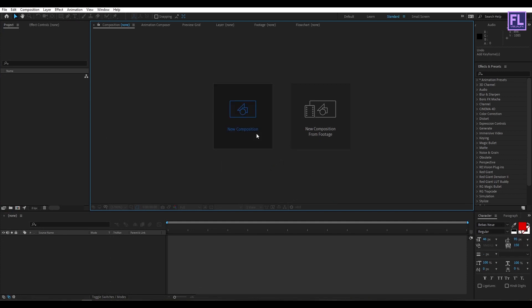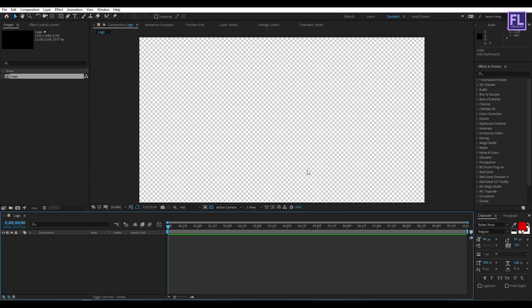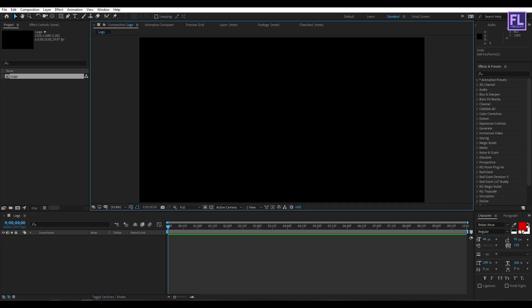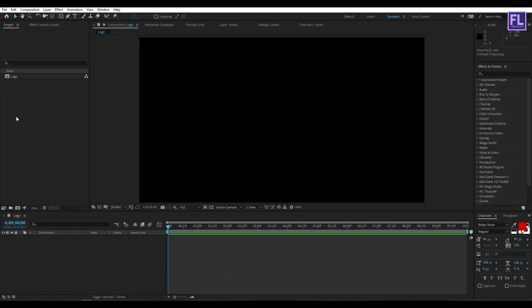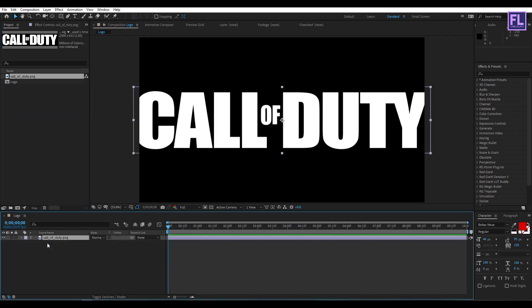First, create a new composition and let's call it 'logo'. I am going with 1920x1080p, 29.97fps and duration 10 seconds long, then click OK. Let's import our logo — you can also use text. Now place it into the timeline.